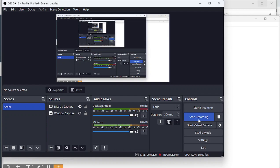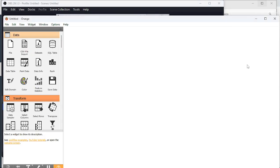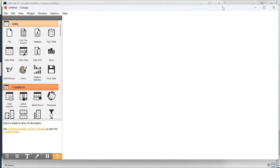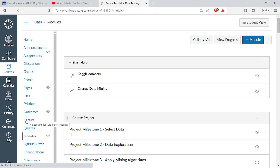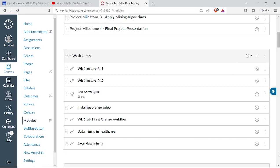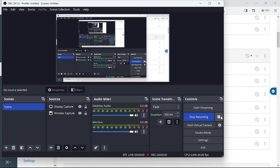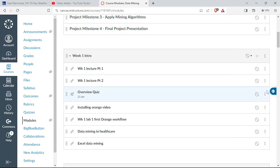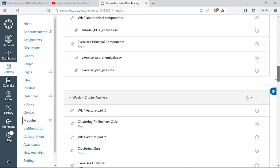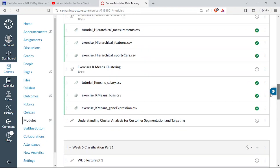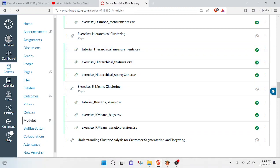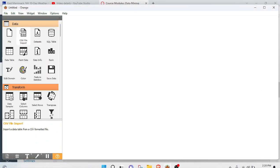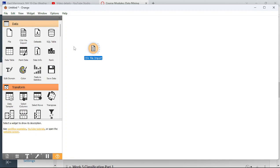This is a tutorial on hierarchical clustering using Orange. I'm going to start with a fresh blank canvas and upload the data. The data is on Canvas — the title is 'tutorial_hierarchical_measurements' — and we'll start with a CSV file import to load it.